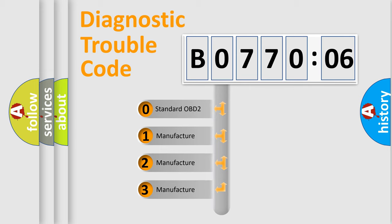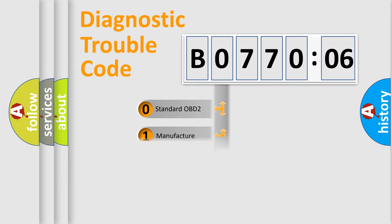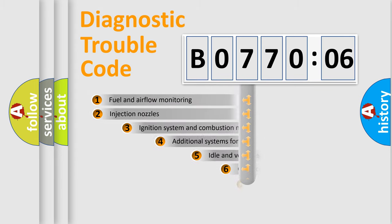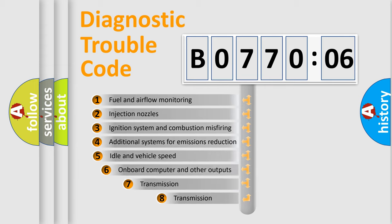If the second character is expressed as zero, it is a standardized error. In the case of numbers 1, 2, 3, it is a more prestigious expression of the car-specific error.